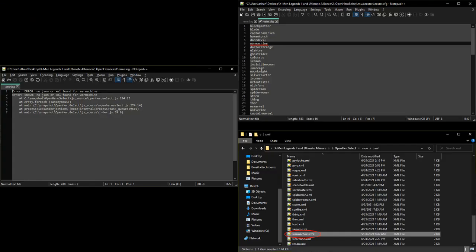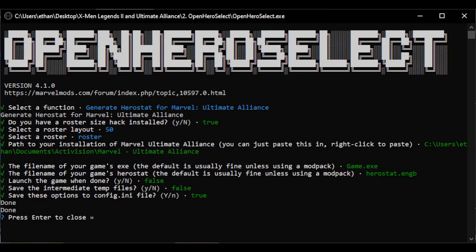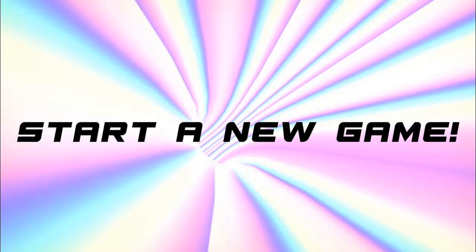For example, if it says that no entry could be found for a certain character, that means the name in roster.cfg is not the same as the file name in the XML folder. If it says that it can't copy the file, that means an invalid file path was given, or it's not able to compile the file. Usually, that's because of syntax errors in a character's entry. Every time you run Open Hero Select successfully, it's important to START A NEW GAME!